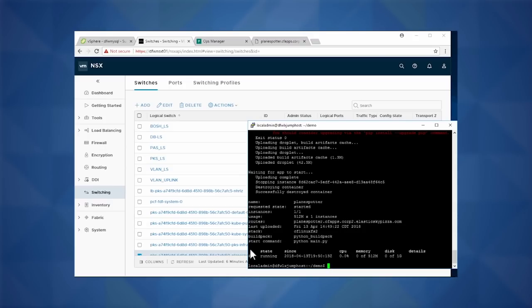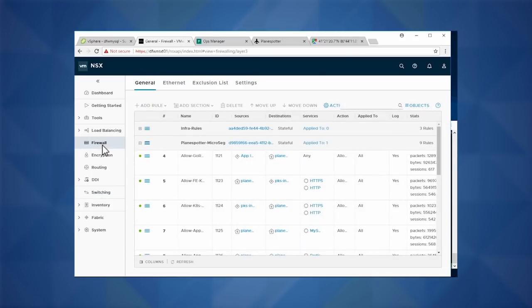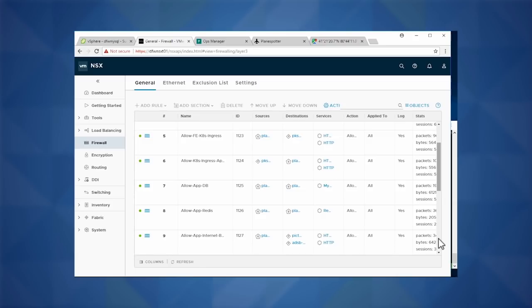Now that our app is up and running, let's go refresh. We can now see our front end has been deployed. Now that we have all of our networks up and running, let's make sure all our firewalls have been automatically put in place as well. As we scroll down, we can see that our applications are all in the correct firewall policies, all in place.